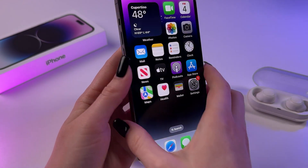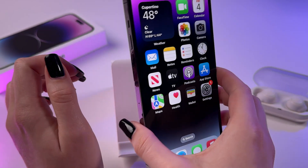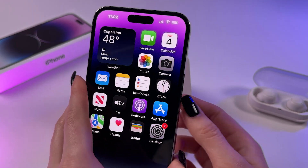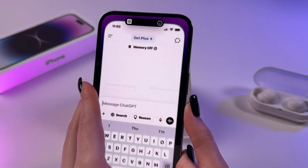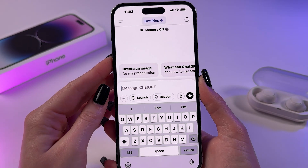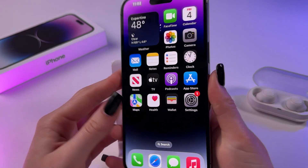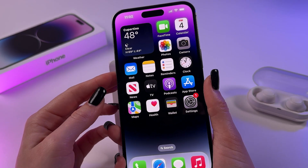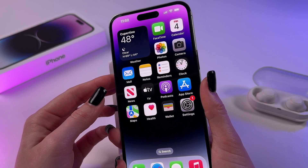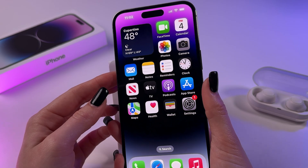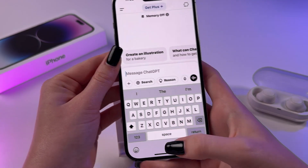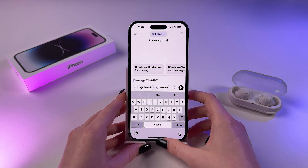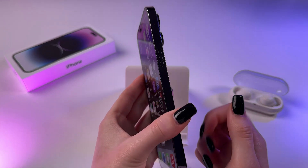Now let's try this out. We need to double tap the back of the phone to start a conversation with ChatGPT. Sometimes it can lag, and yep, here it is. Now we can use ChatGPT just by double tapping the back of the phone, and this way you can use it instead of Siri. That's it for today. If this video was helpful, please subscribe, like and comment. I wish you all the best. Bye bye.